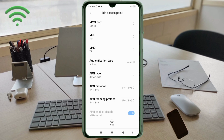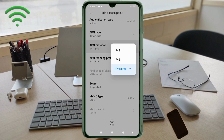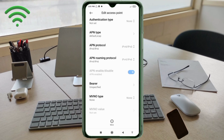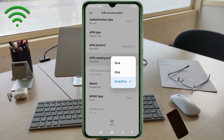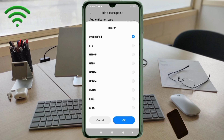Scroll down. For APN protocol, select the third option: IPv4/IPv6. Scroll down. For APN roaming protocol, also select the third option: IPv4/IPv6. For the bearer, important: select unspecified and tick it.